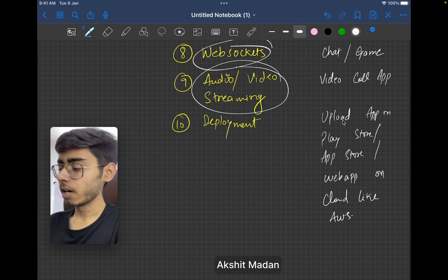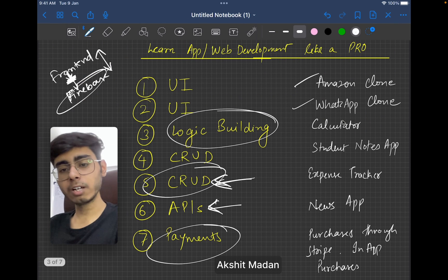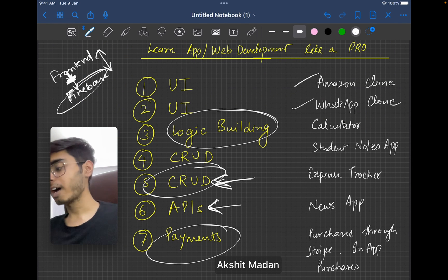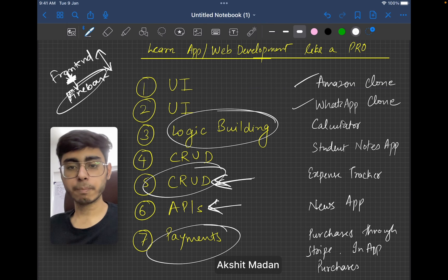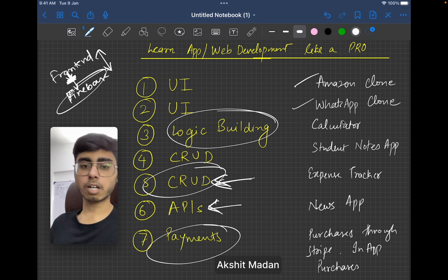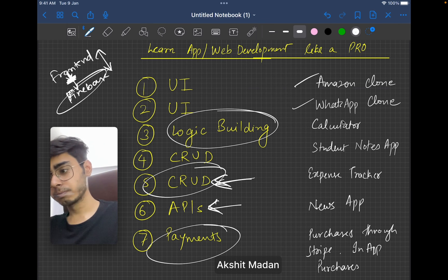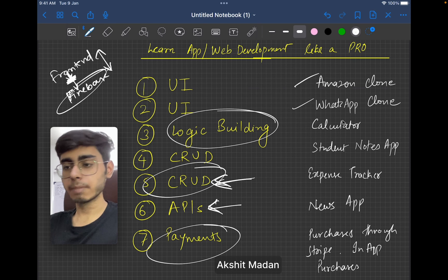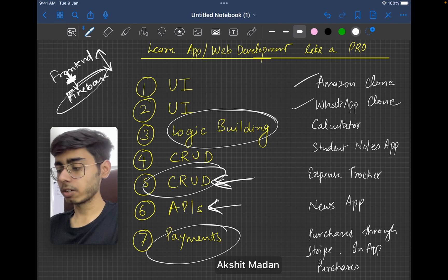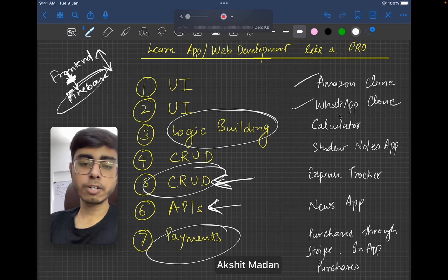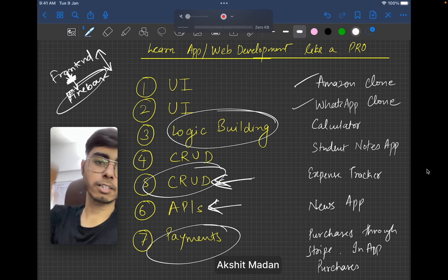I want to close this down here. I hope you have got a very good idea of how I would learn development if I could start over. Bye and best of luck in your coding journey, in your development journey. Till the next video, keep coding, keep innovating, and thanks a lot.